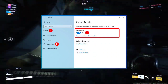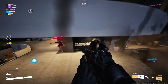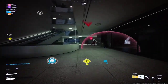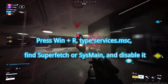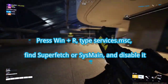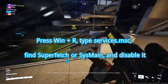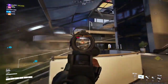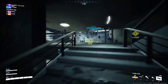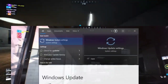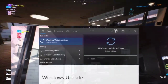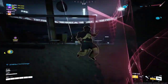Check recommended hardware for the game and upgrade components if needed. 8. Disable Superfetch — press Win+R, type Services.msc, find Superfetch or SysMain, and disable it. 9. Scan for malware — run a full system scan using your antivirus program. 10. Update your Windows — open Settings, go to Update & Security, and check for updates.